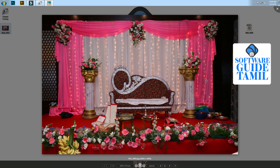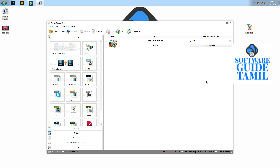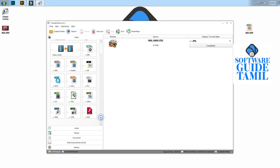You can use Format Factory for all these conversions. You can download the file link in the description box. Thank you.